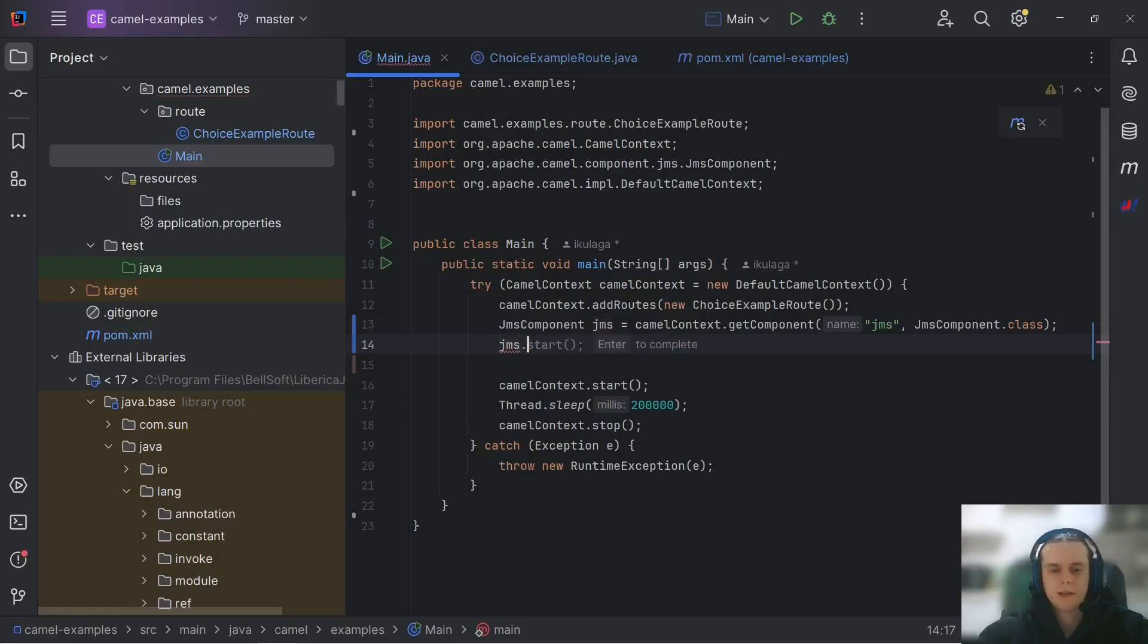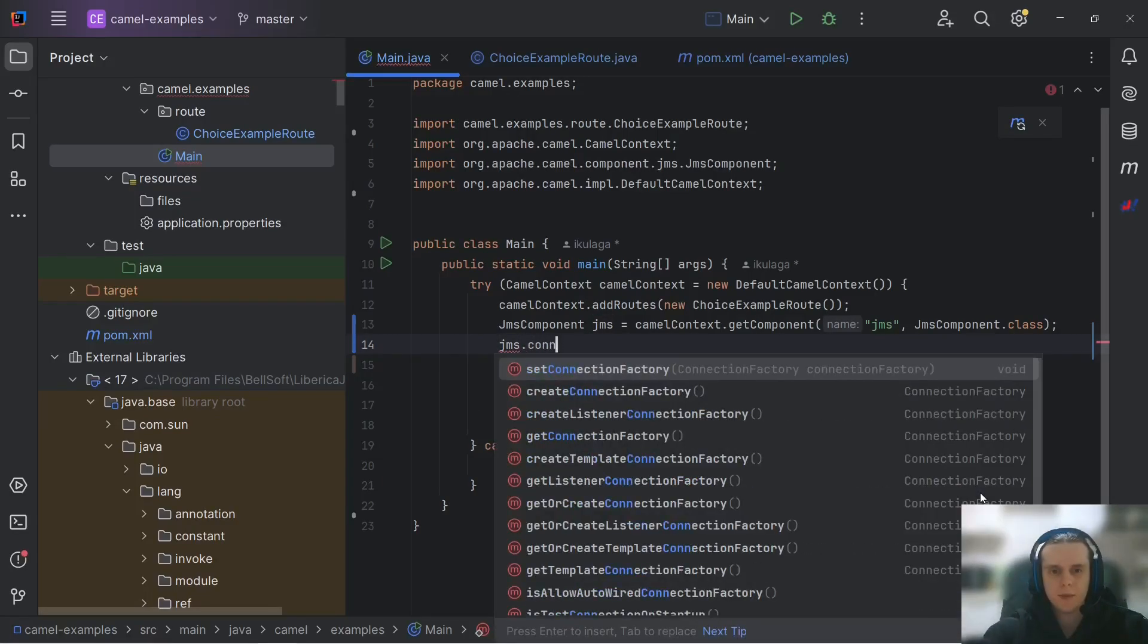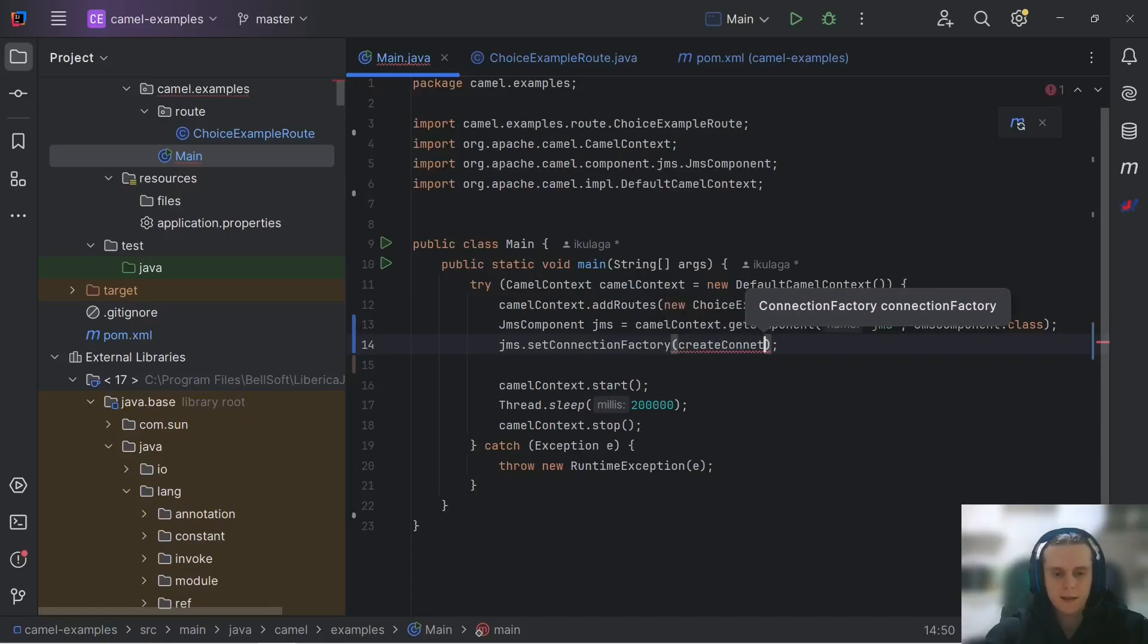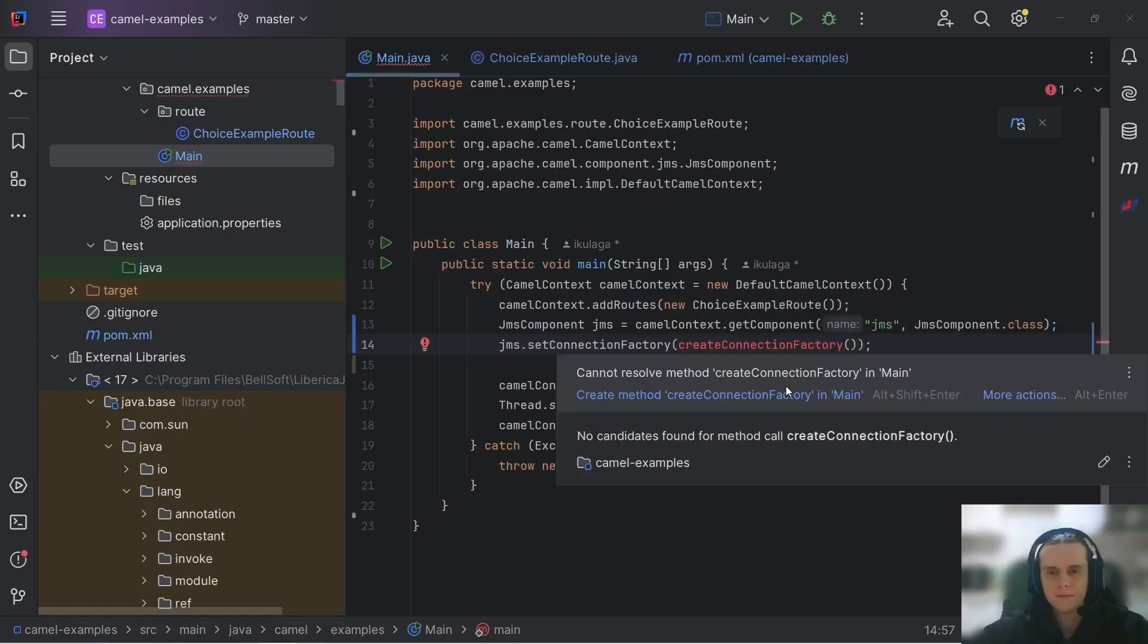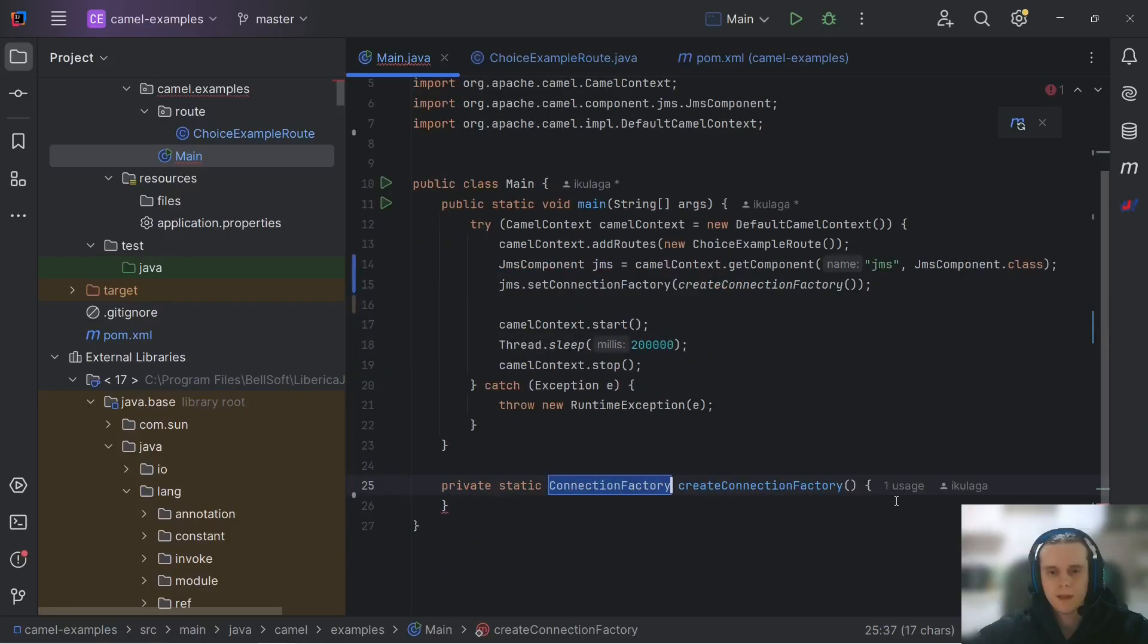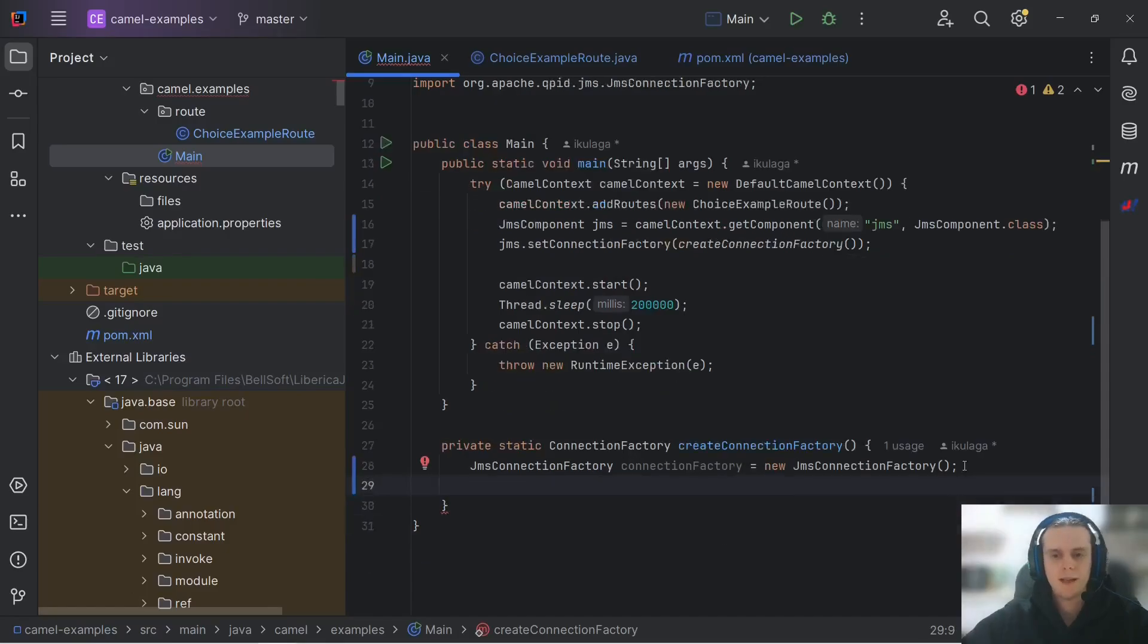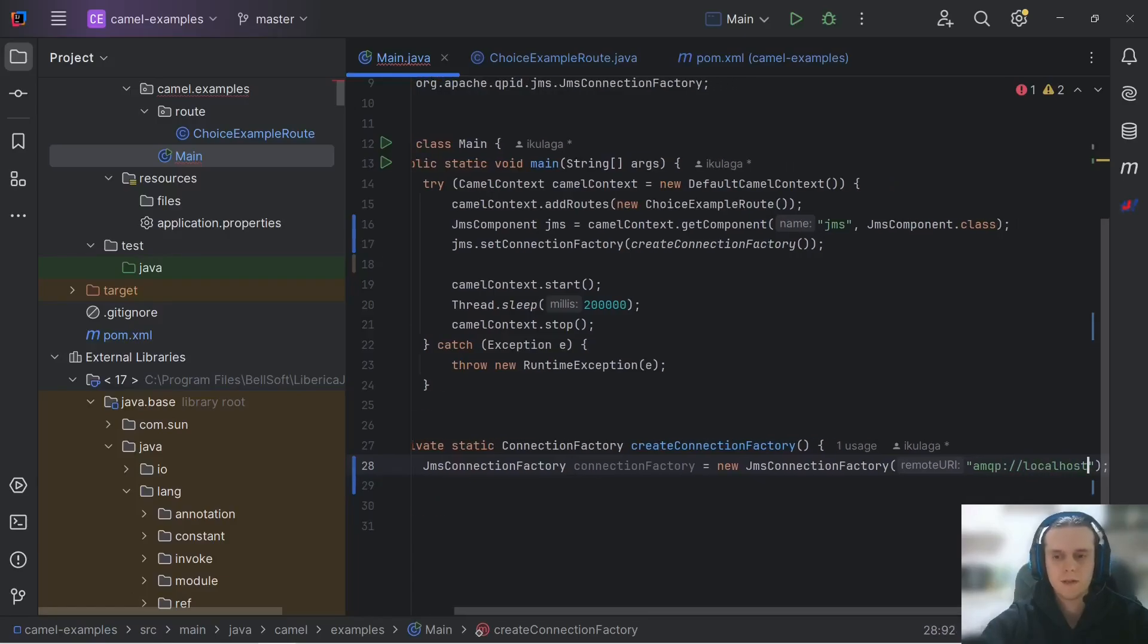When we get it, we need to pass connectionFactory into it, and setup will be finished. So, for that, we use method setConnectionFactory, and let's create a separate private method for that. Let's call it createConnectionFactory. In this method, we can just createConnectionFactory from Qpid package with new, and we need to pass connectionString into constructor, which for ArtemisMQ is amqp colon slash slash then localhost,